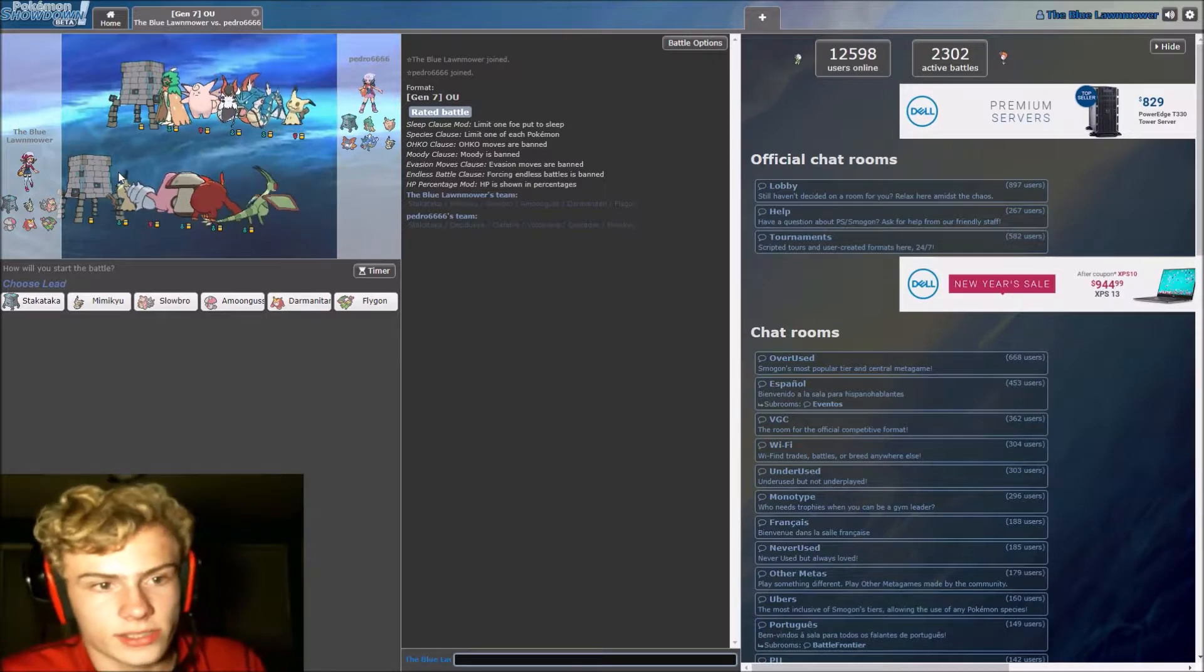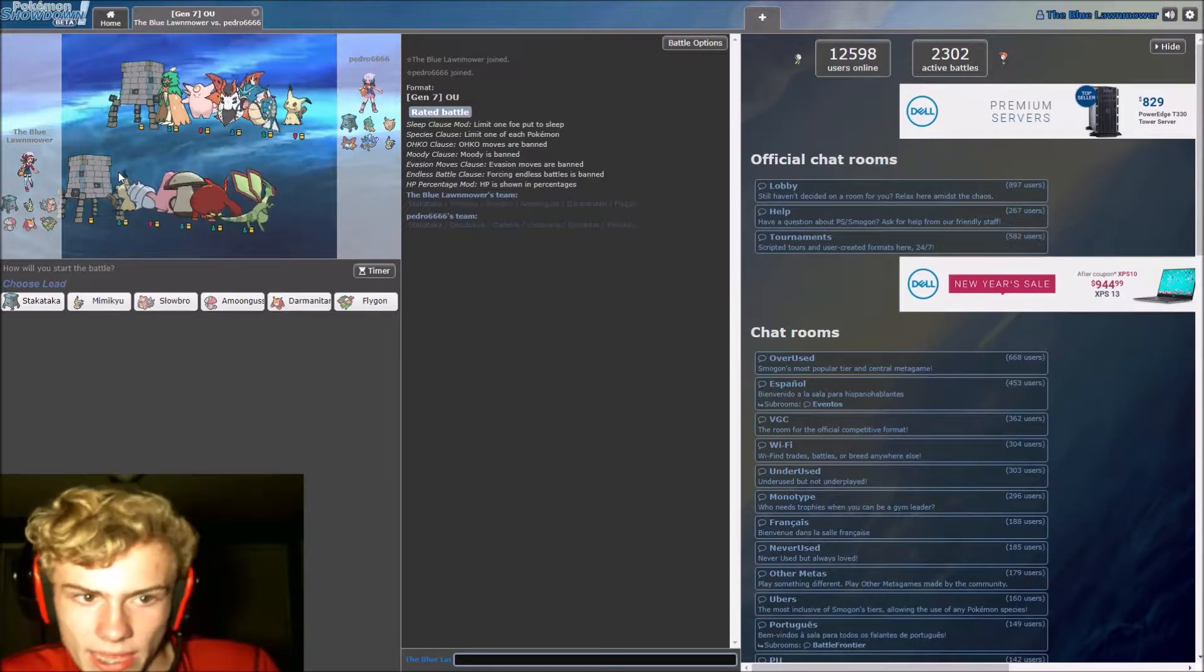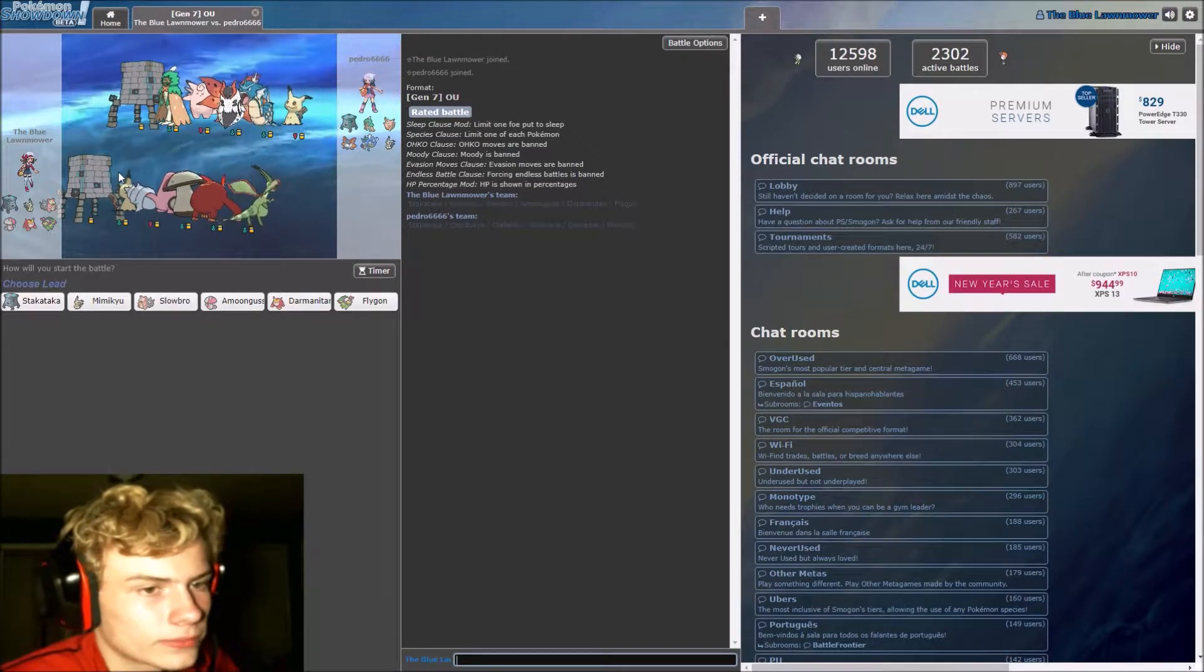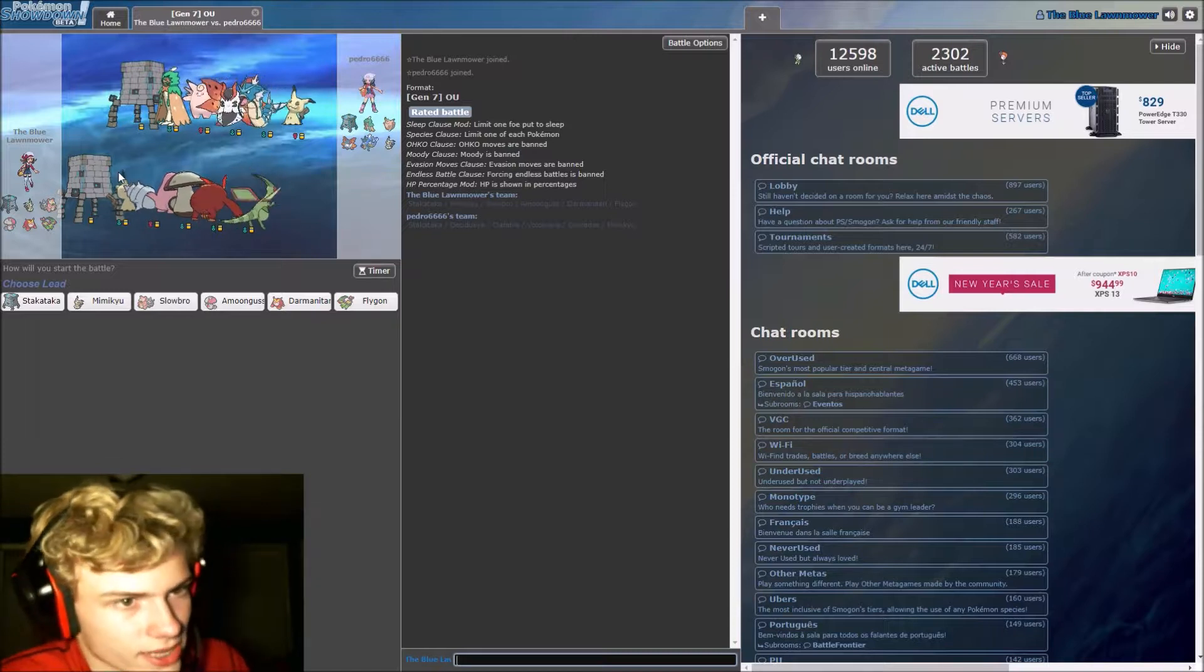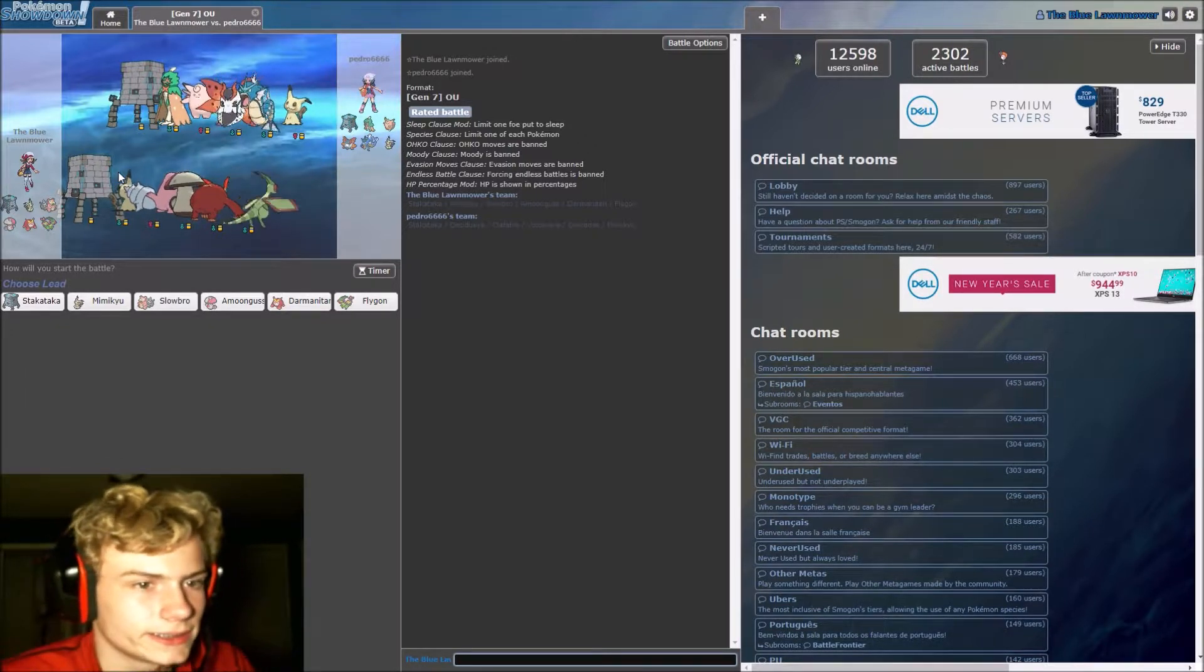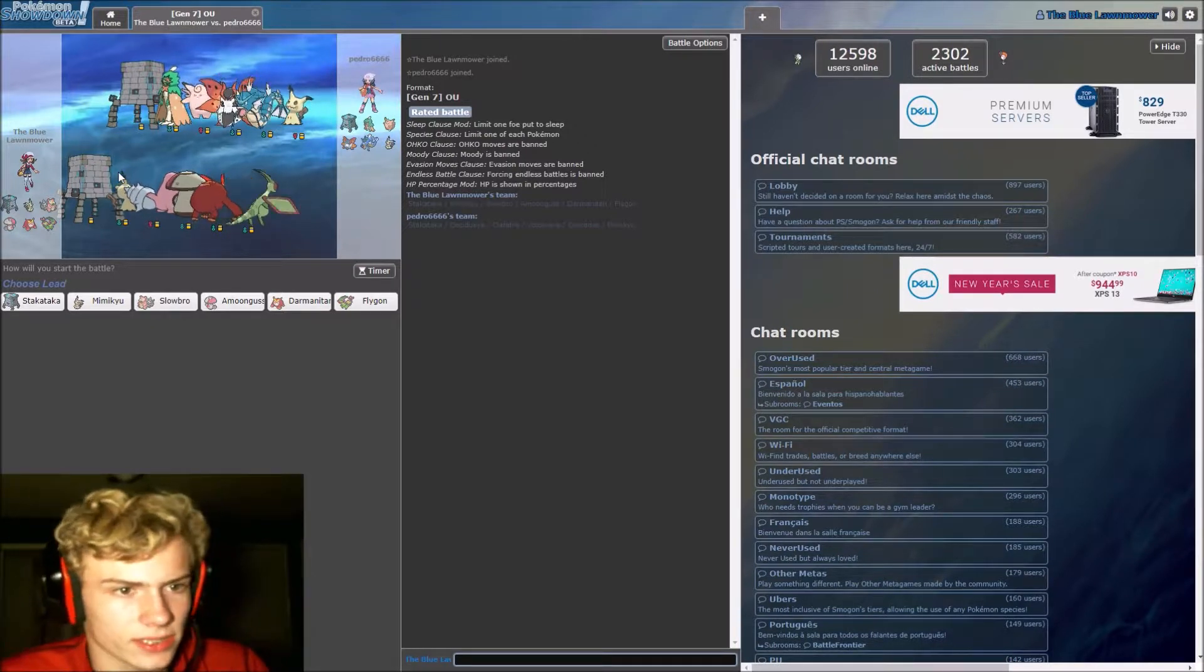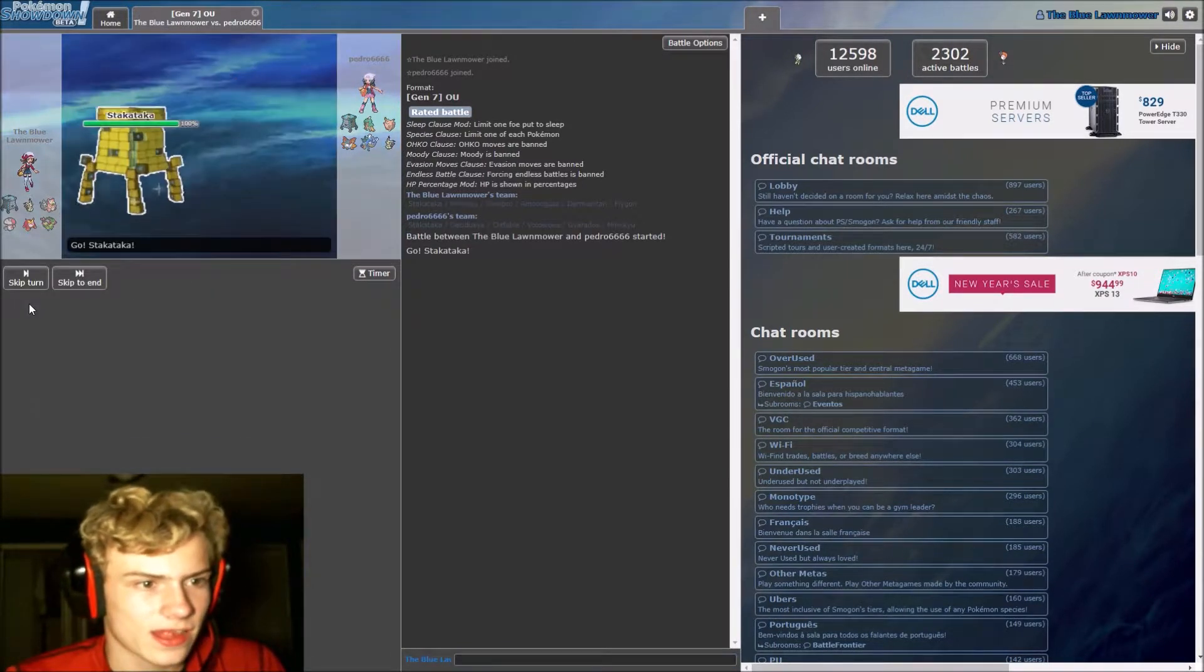So Gyarados is probably mega, so I'm going to count that as both a flying and a dark type. Two fairy types, that's there. Nothing else it looks like, so yeah, I'm just going to lead with Stack Attack.